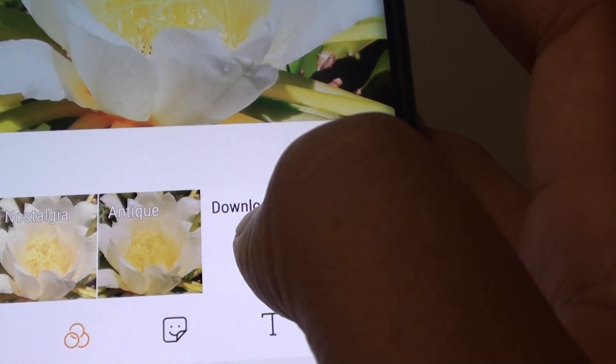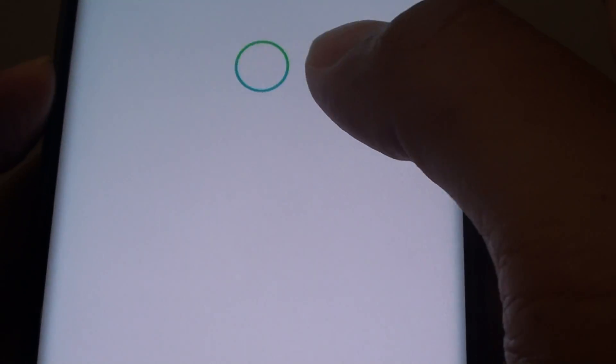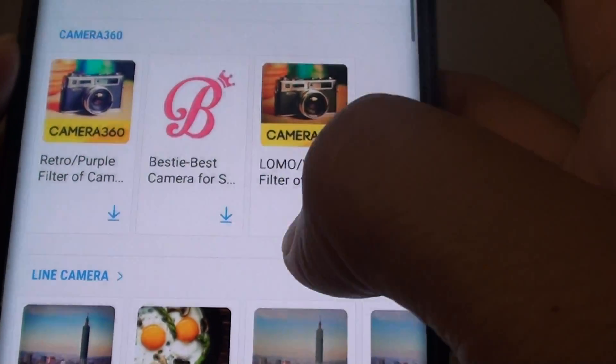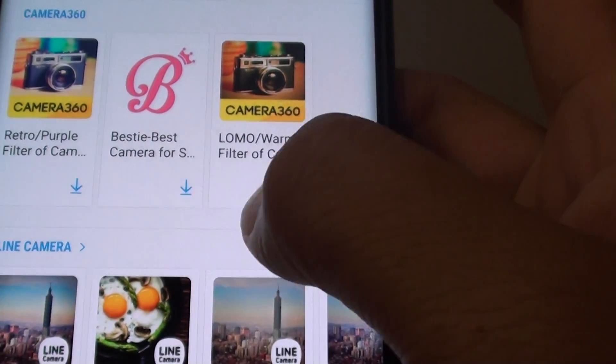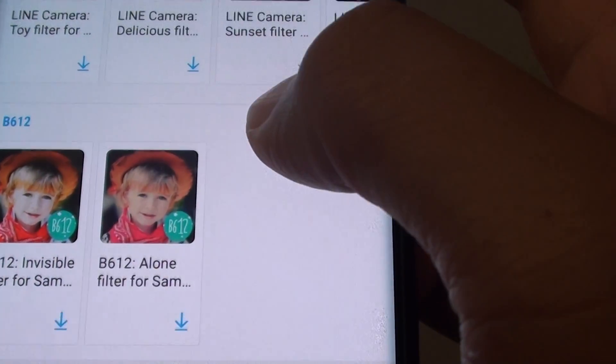Now you can also tap on the download button to download more effects. As you can see, there's quite a lot of them that you can download.